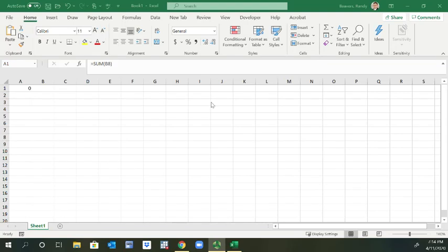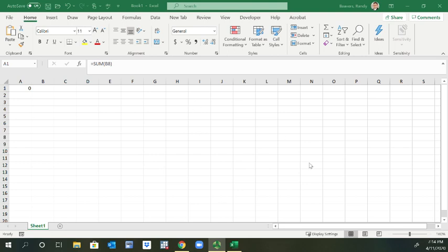Okay, so this worksheet area is also sometimes known as the big grid. Back in the day before 2007, Excel could only have 65,536 rows and 256 columns. Now it has over a million rows and over 16,000 columns.